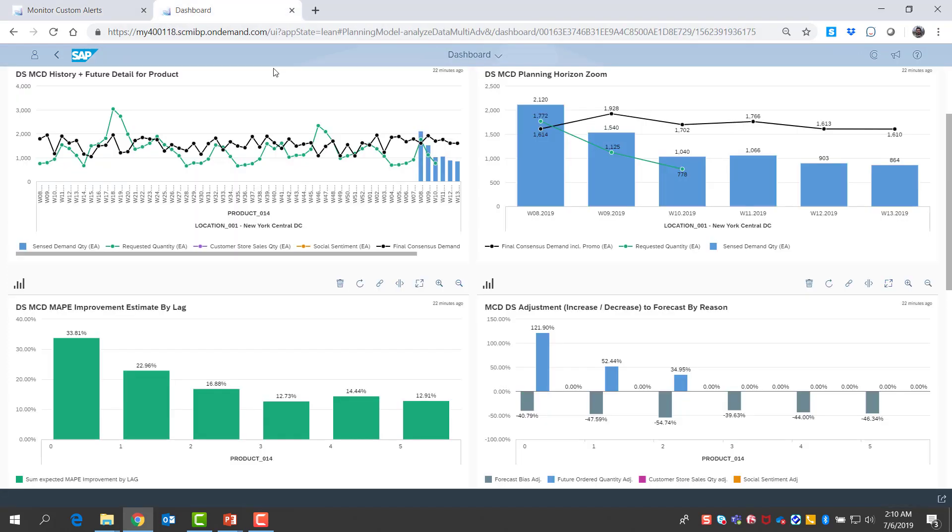When I go to the product level dashboard for this product, I can get a lot of information to help me decide whether I need to do anything for this alert or if the results make sense.